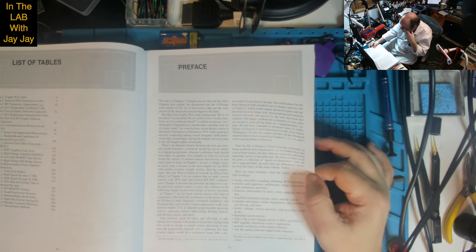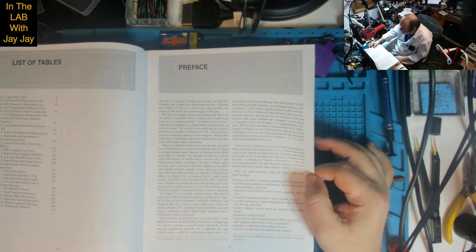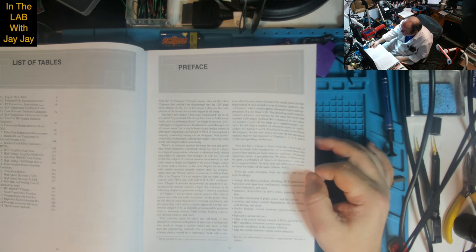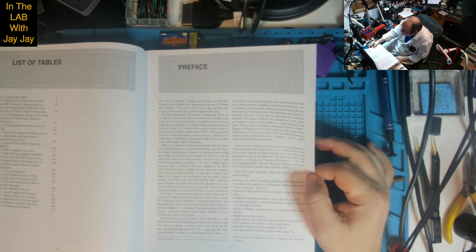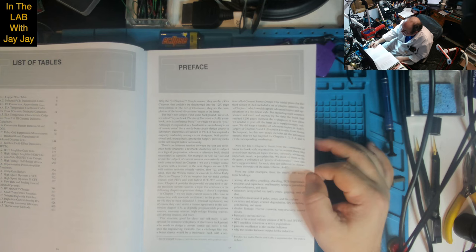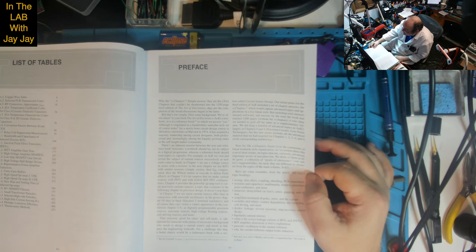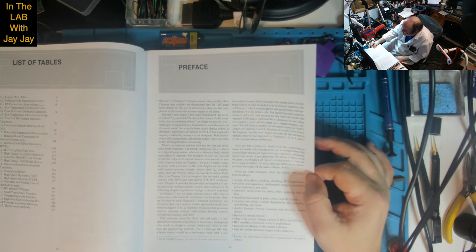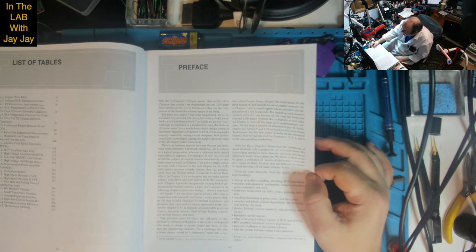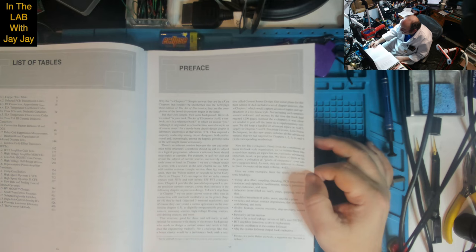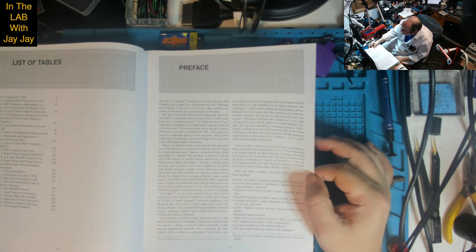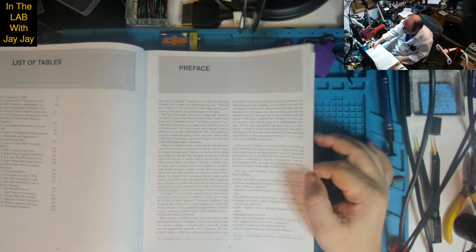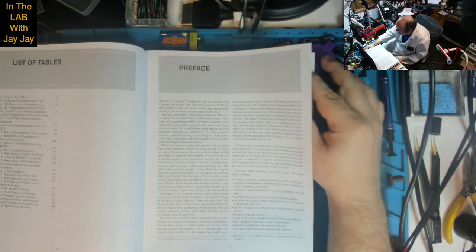Now for the X-Chapters. Freed from the constraints of linear textbook style organization, we've written these like a set of short stories on topics that are, variously, advanced, important, novel, or just plain fun. We think of them as little gems, a collection of pearls of electronics. Here are some examples from the nearly 100 major topic headings.